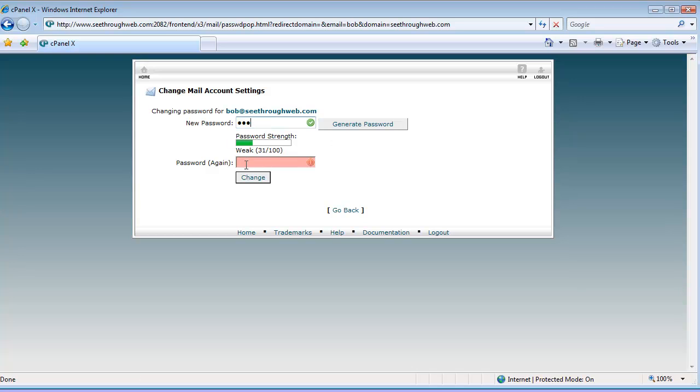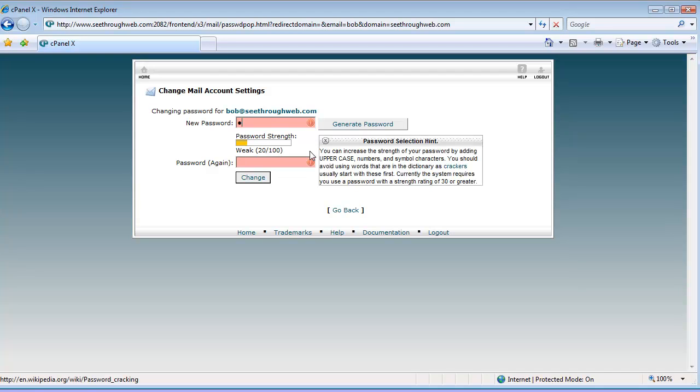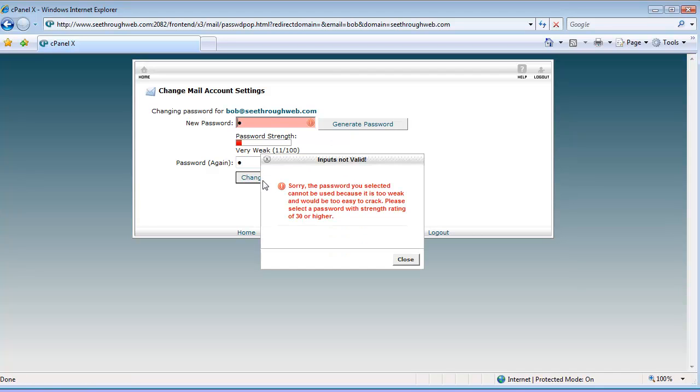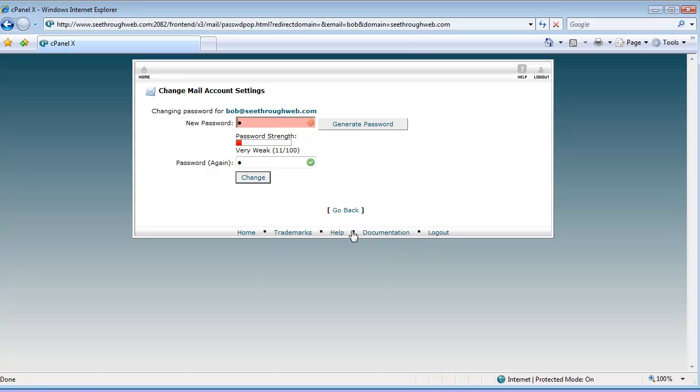Now notice we get an online indicator of how strong the password is. Password needs to be above a certain strength in order for the system to accept it. If it's too weak, and you try and change it, it will come back and say, sorry, that's too weak.